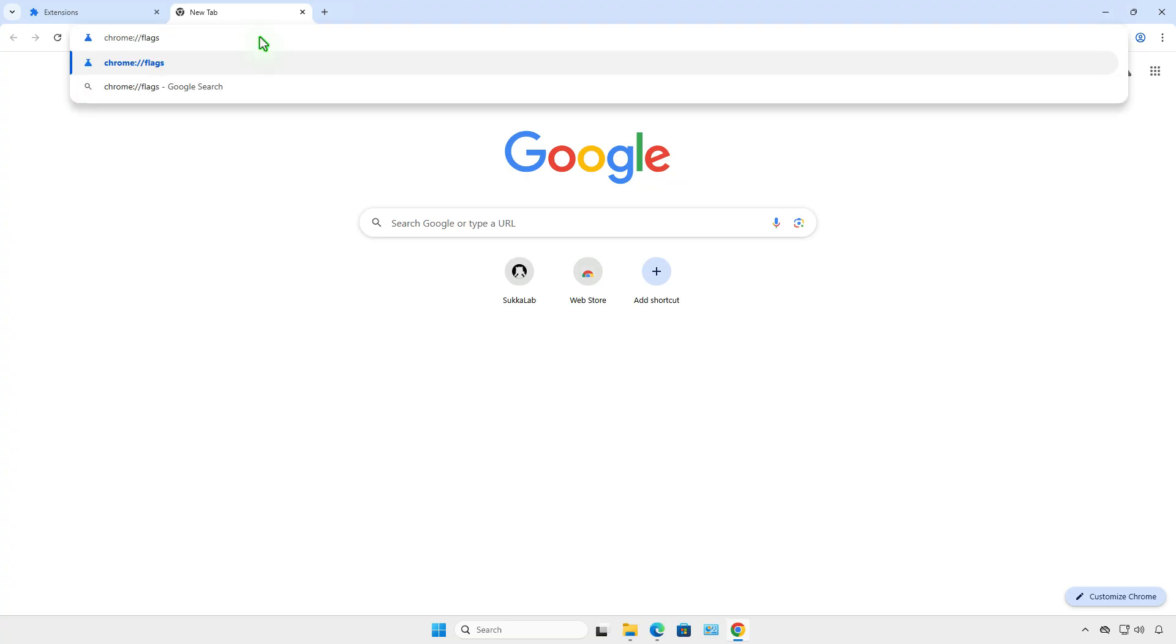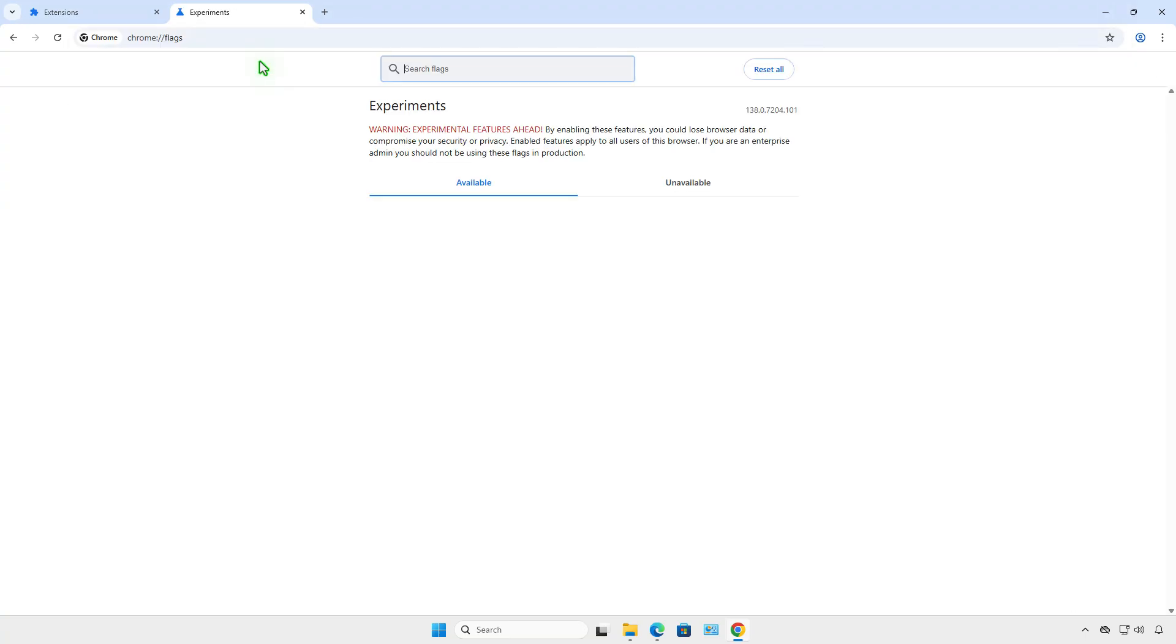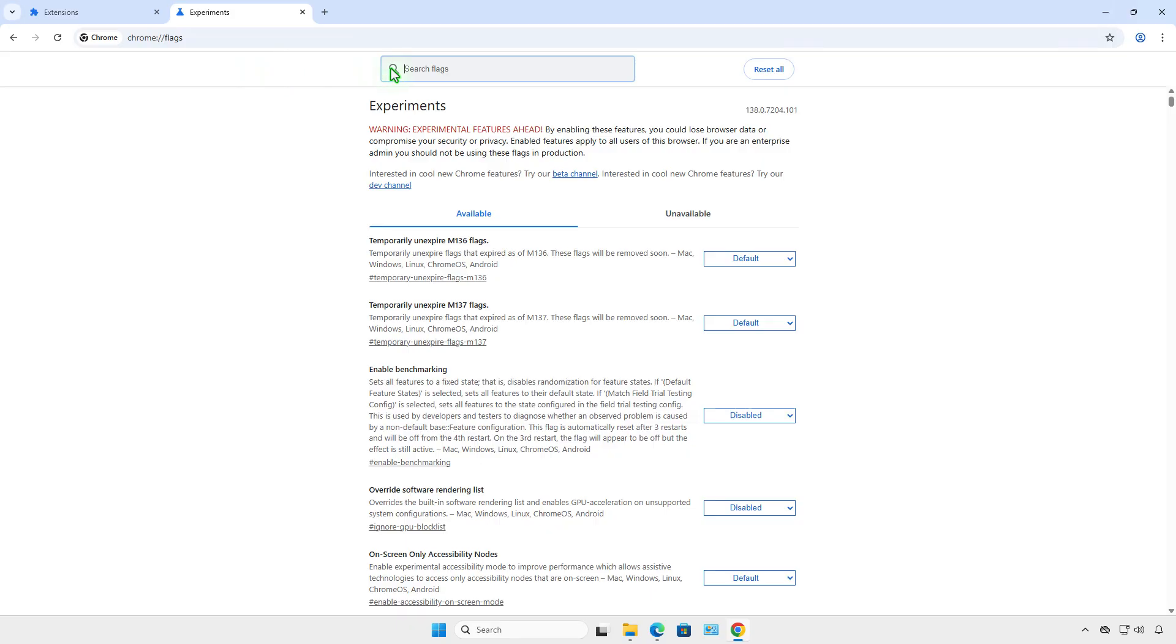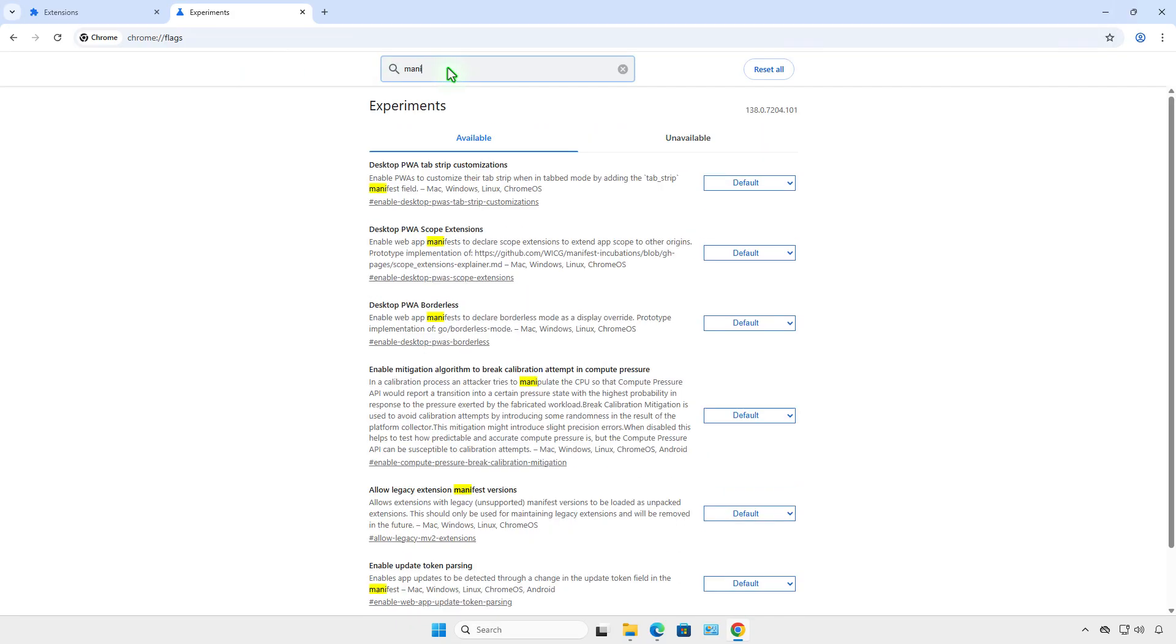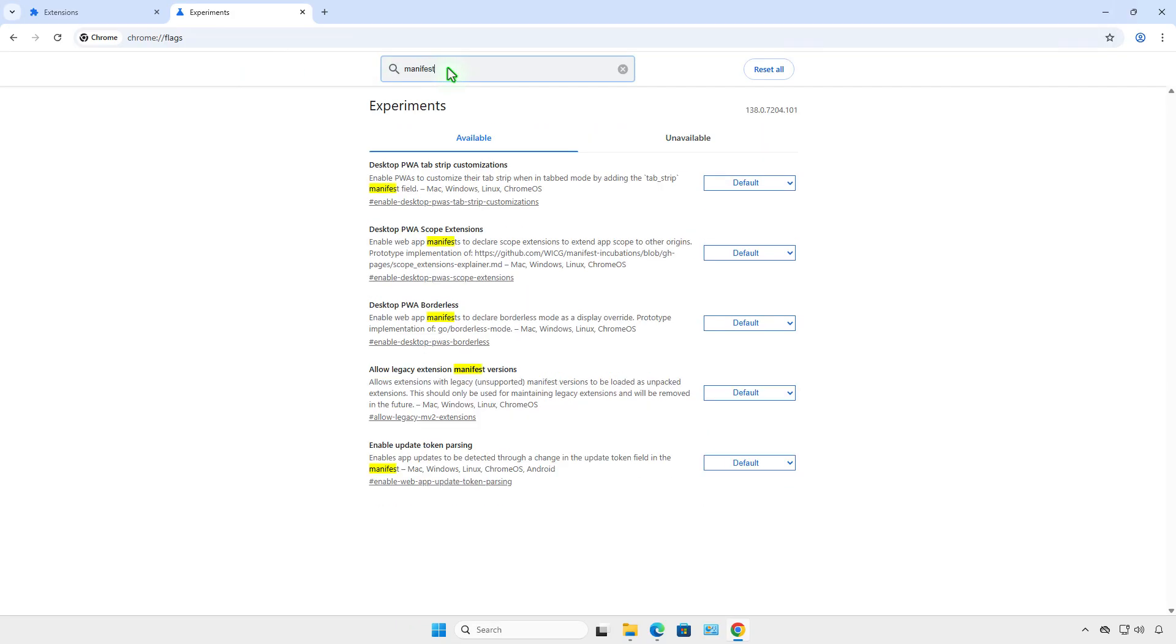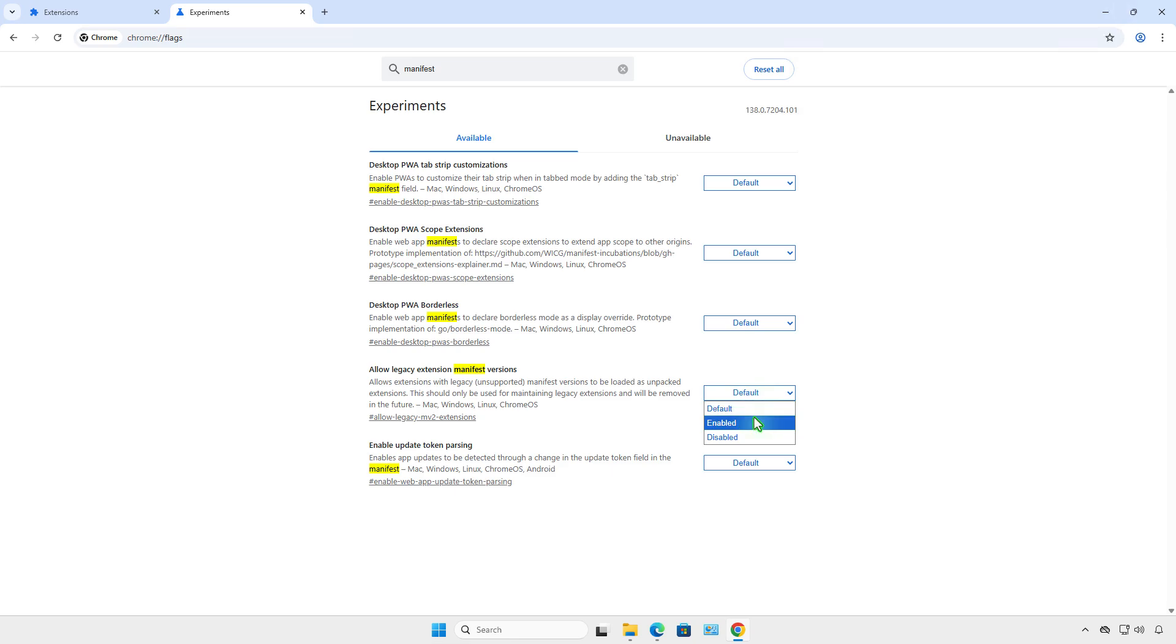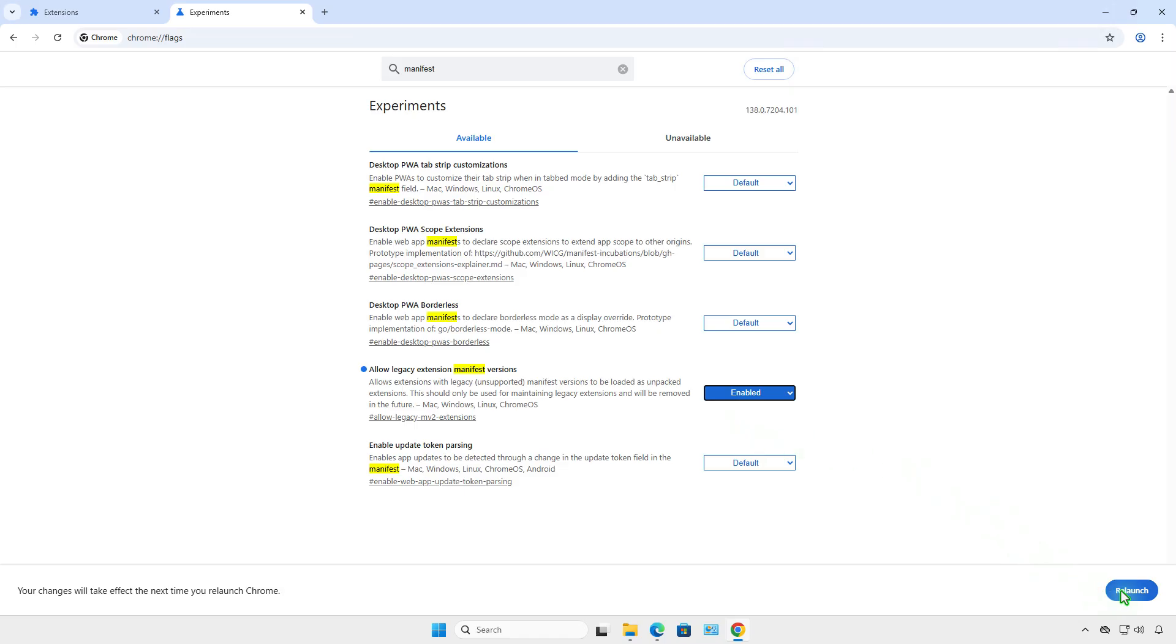The next step is to open Chrome's Flags page. Search for Manifest and then enable this option to temporarily allow Manifest V2. Click Relaunch to restart Chrome.